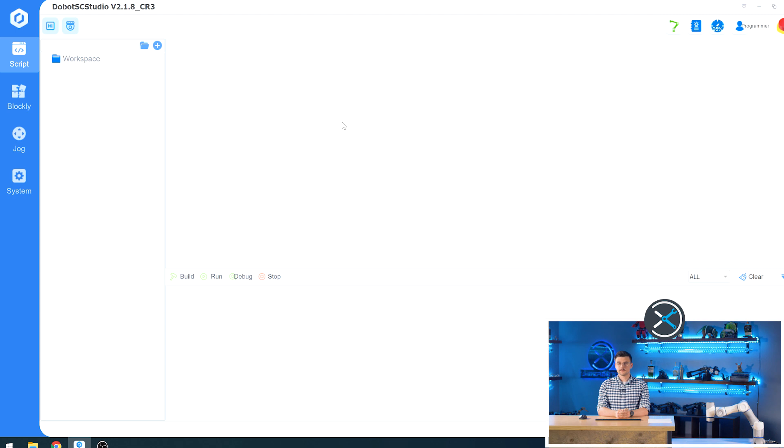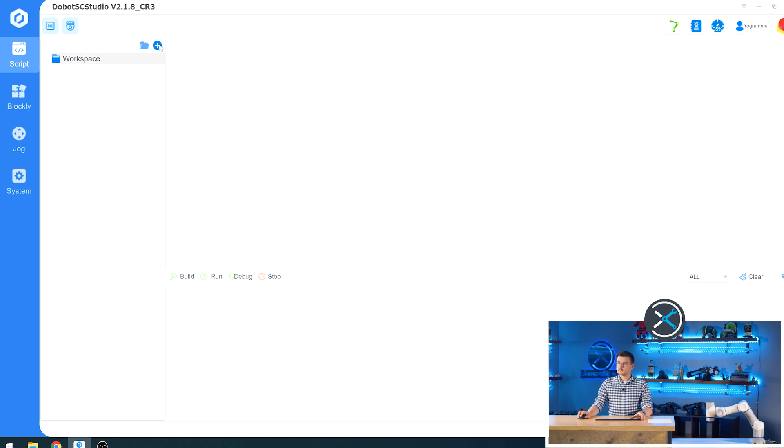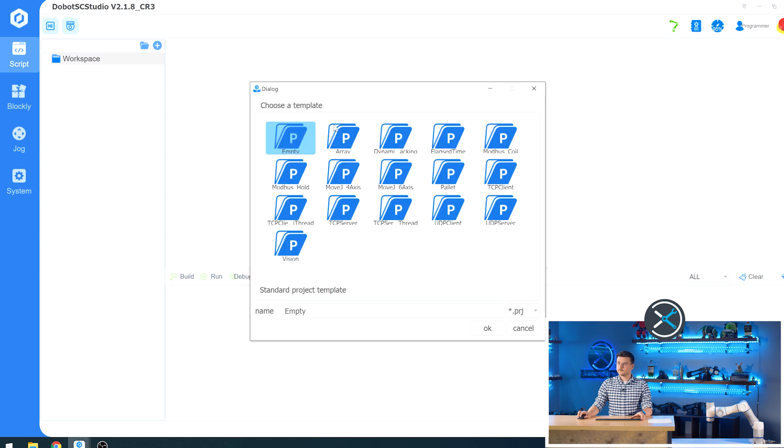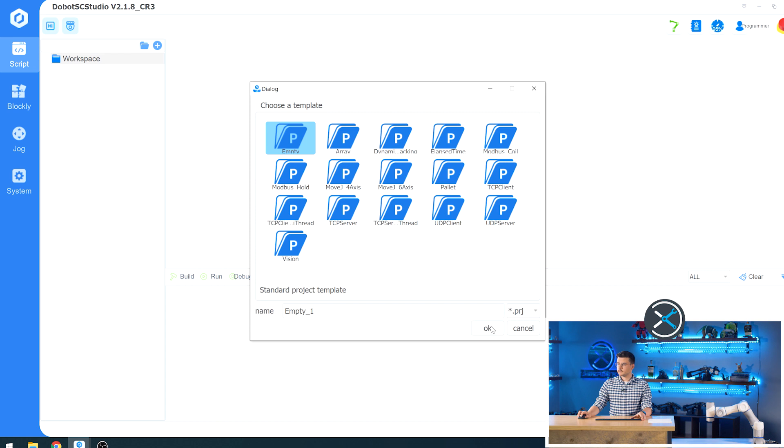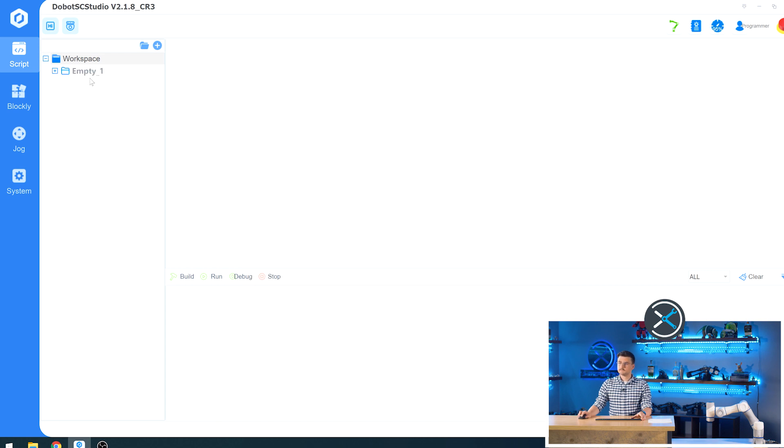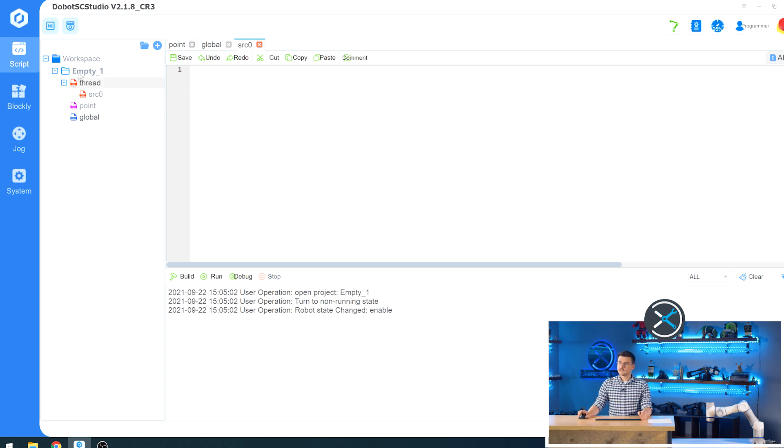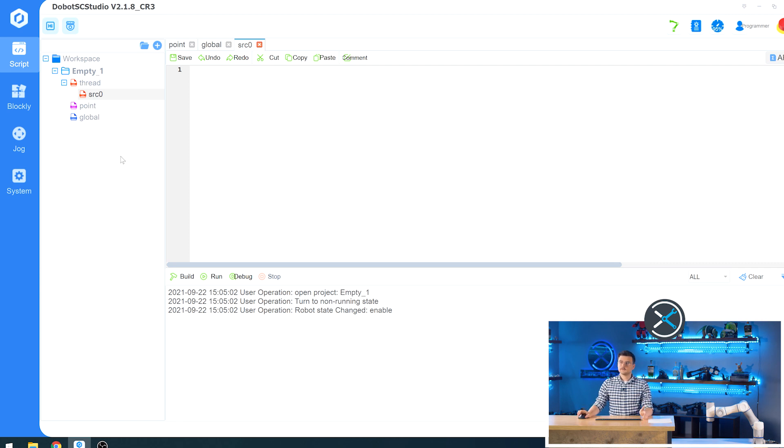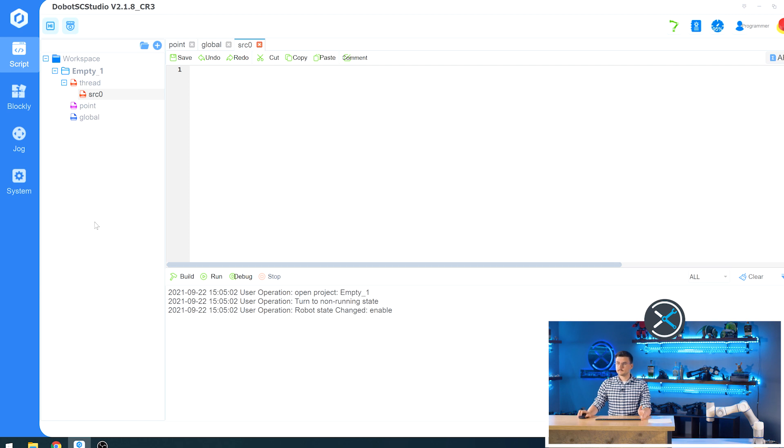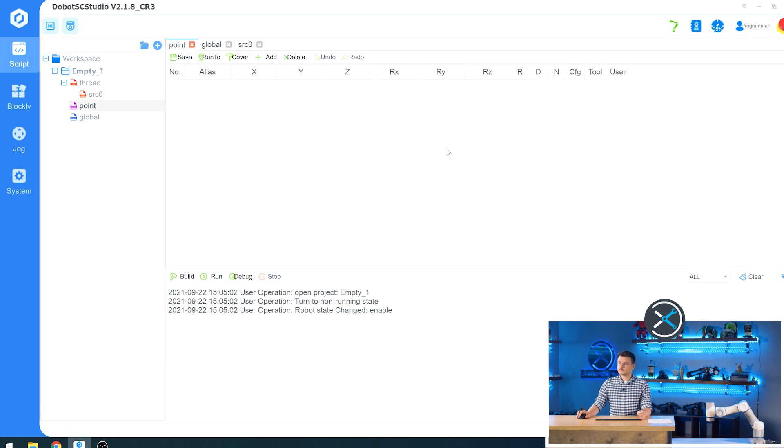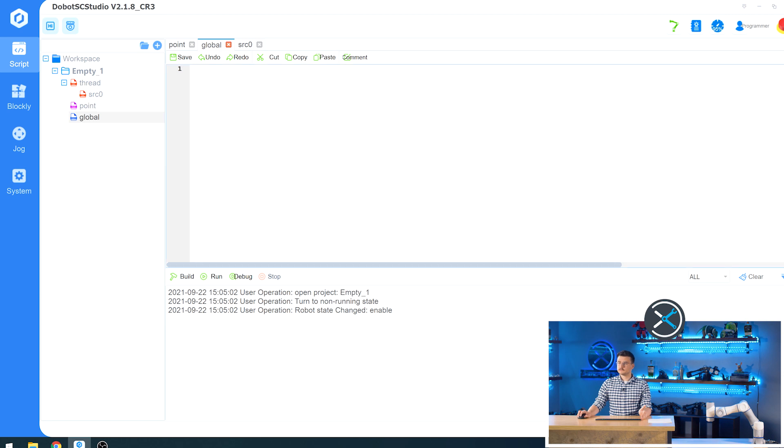The final part of Dobot SC Studio that we're going to be reviewing today is the script section. If you bring your attention here, we can see workspace as well as a debug panel. If we click the plus button, we are given a selection of templates that we can choose from to create our project. We'll call this one empty one and click OK. And it will fill a template project for us. We see that our name is empty one. And we have our threads underneath that. If you remember from before, threads are just processes. And SC or SRC zero, which is source zero, is our main thread. And the main thread is the one that actually interacts with moving the robot. And sub threads are ones that listen to your network like Modbus or TCP. We also have points, which is basically the same interface as the Blockly section where we can add and change and delete points. And global, which is where we would store any variables.